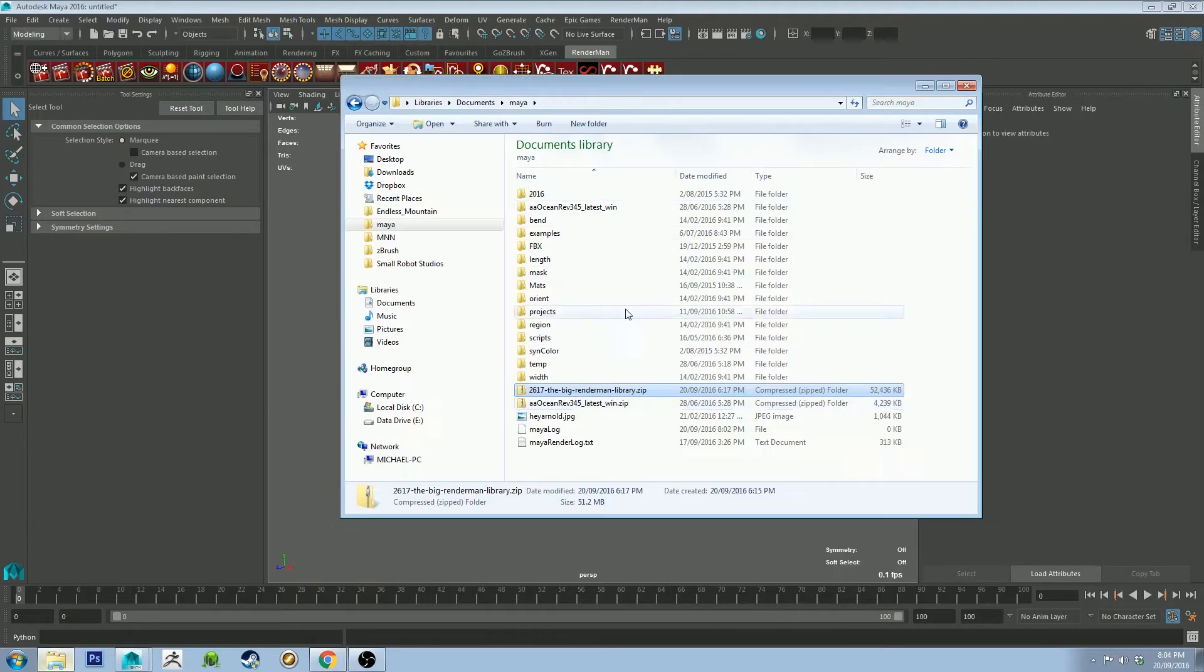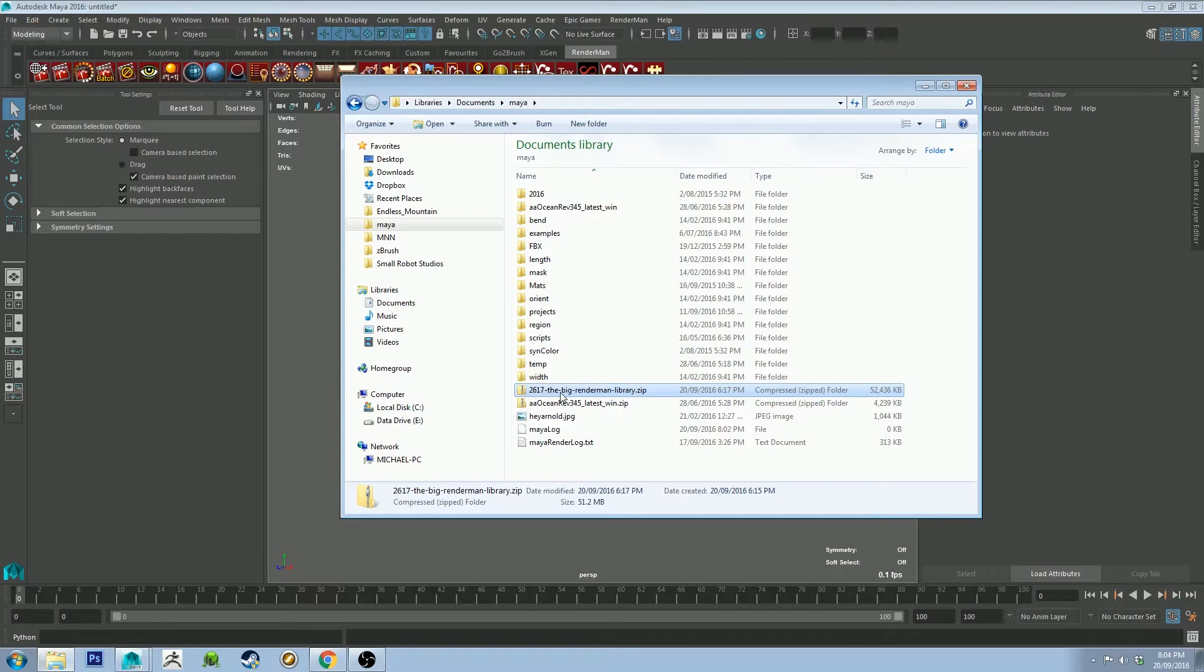The materials, this file here, which is the big RenderMan library, and I'll put a link in the description. It's pretty straightforward.